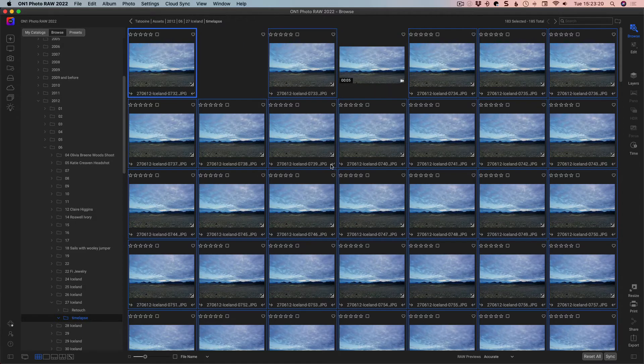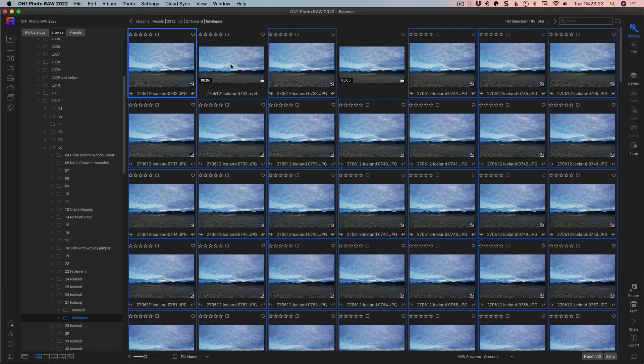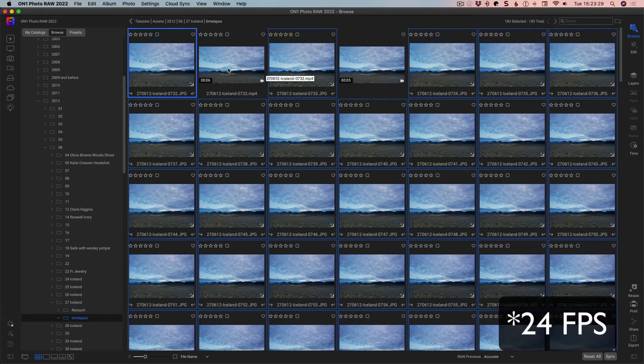So now it's done, and we'll see that it will show up here. It's created a gap for it. Now this one is longer than the one I created before, because that was 30 frames a second, this is 20 frames a second.